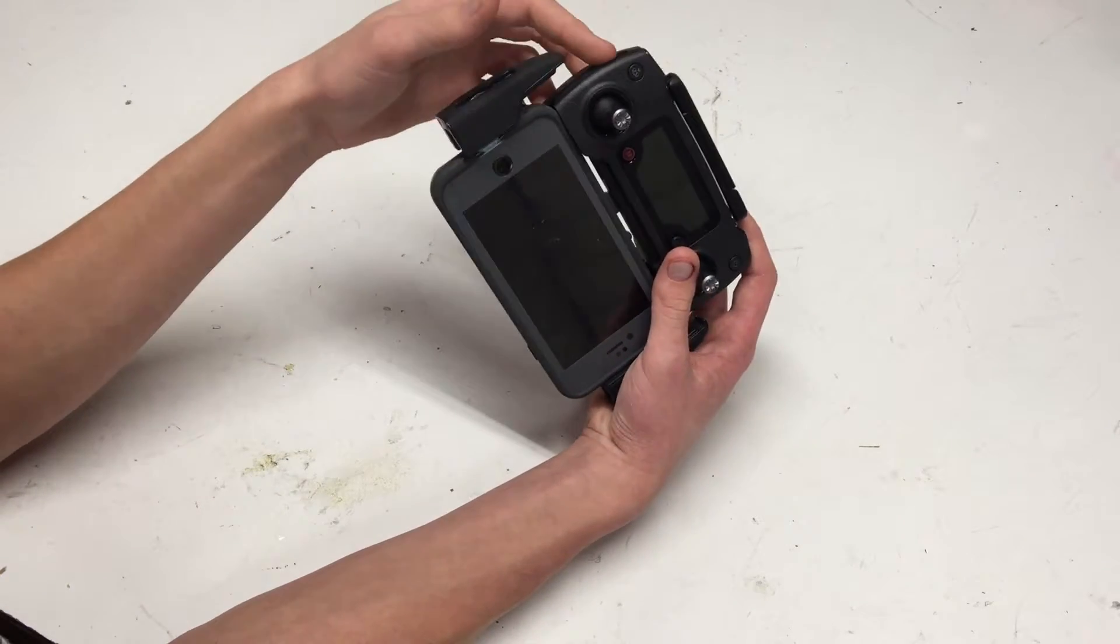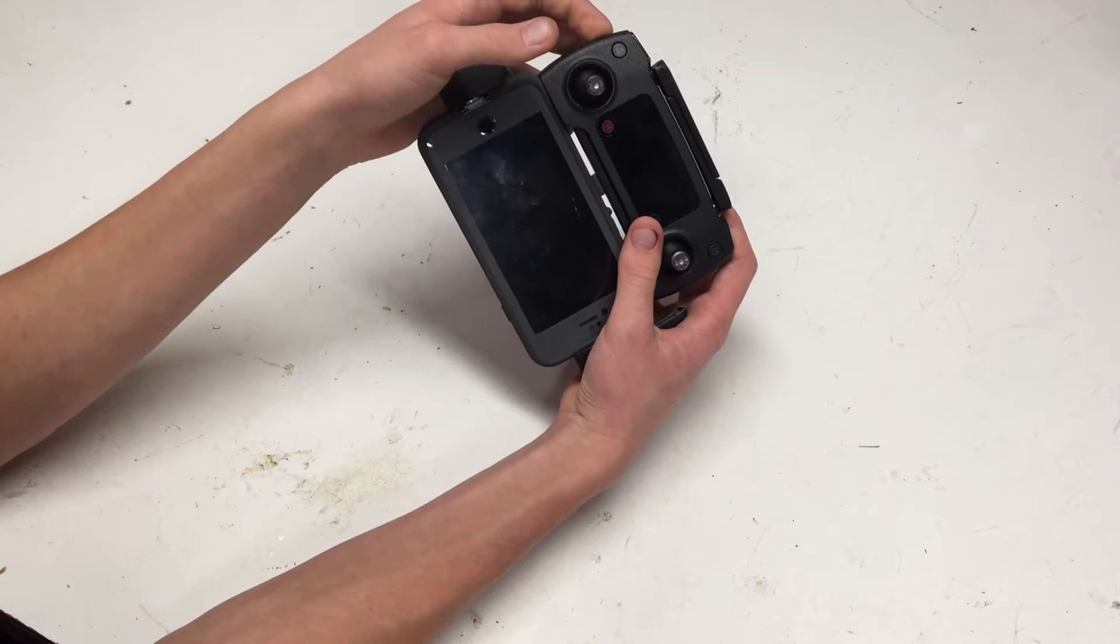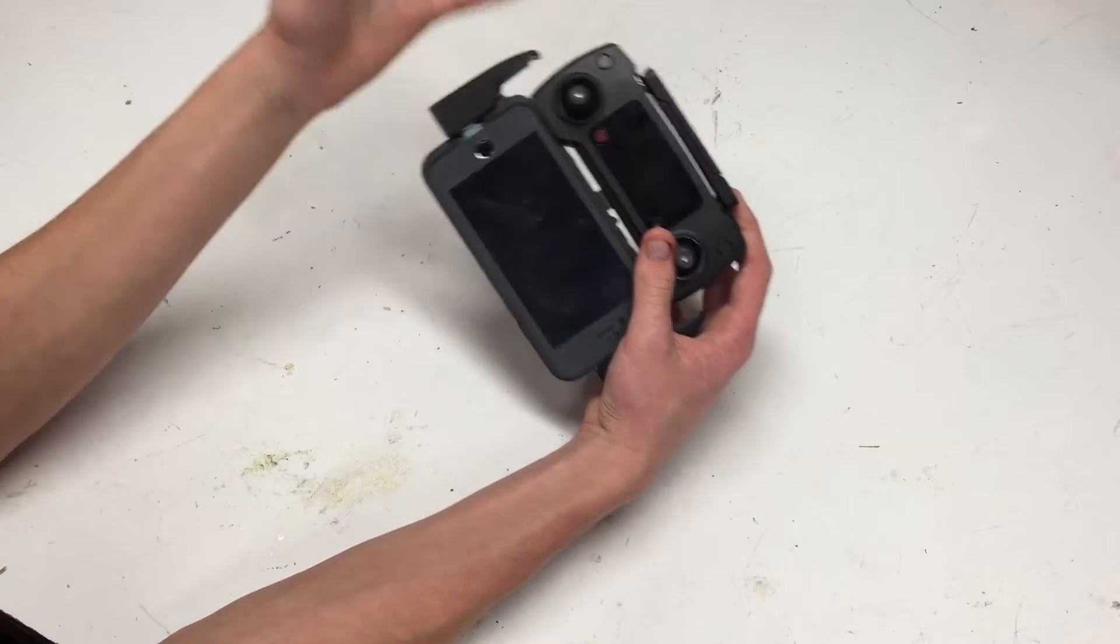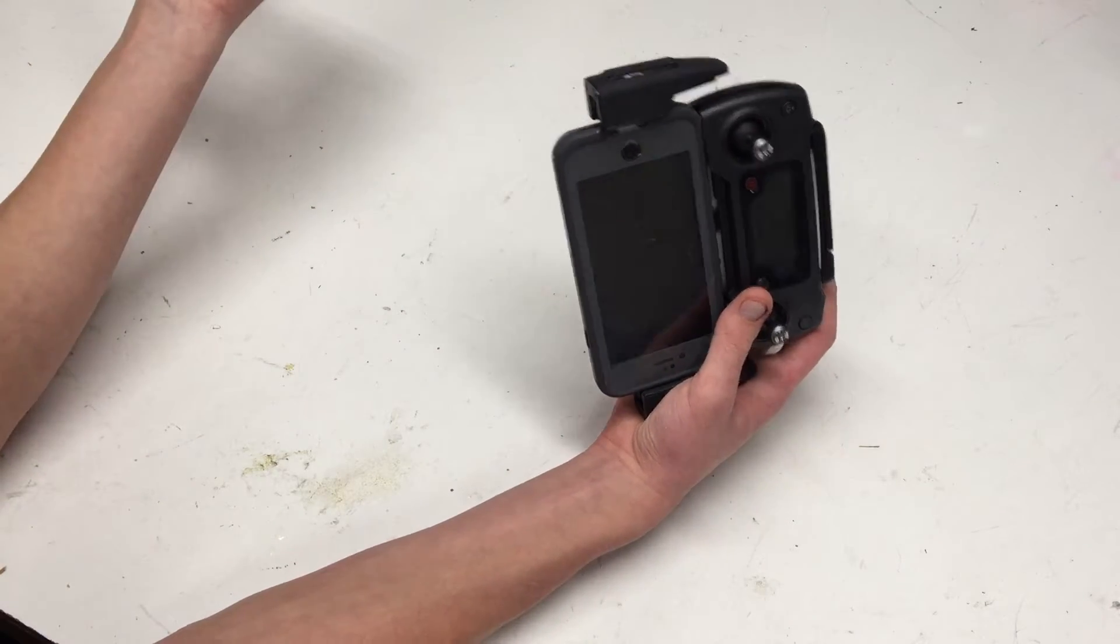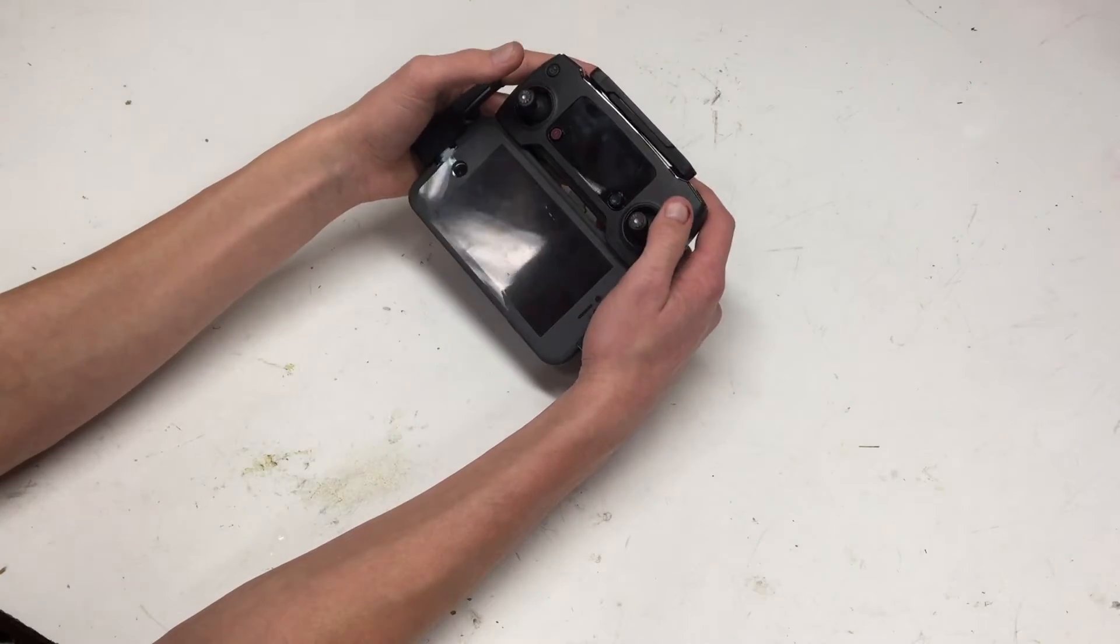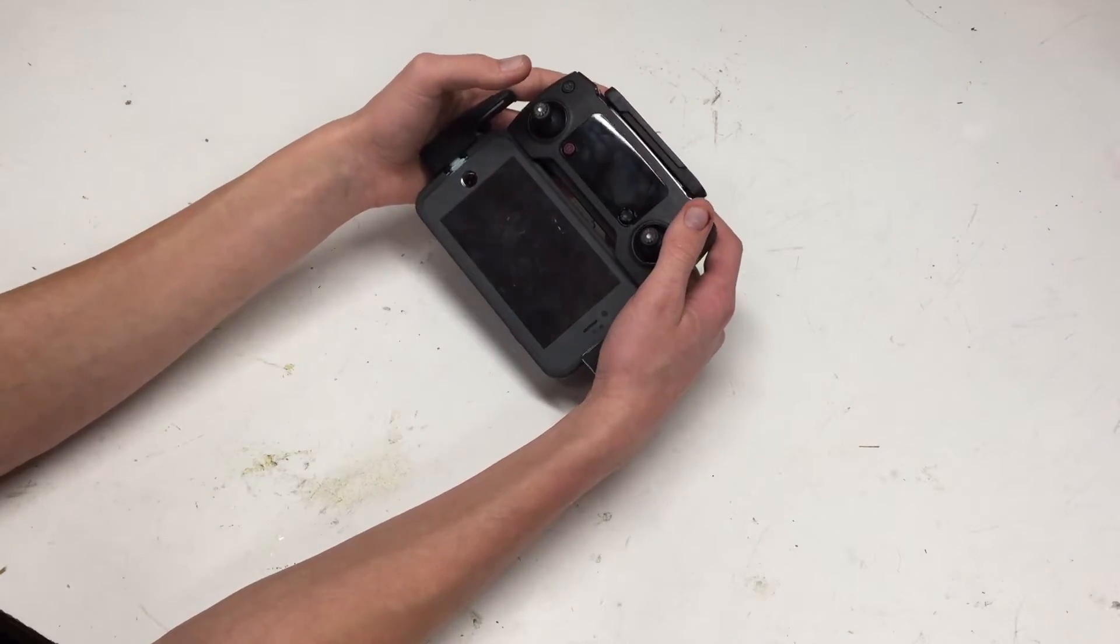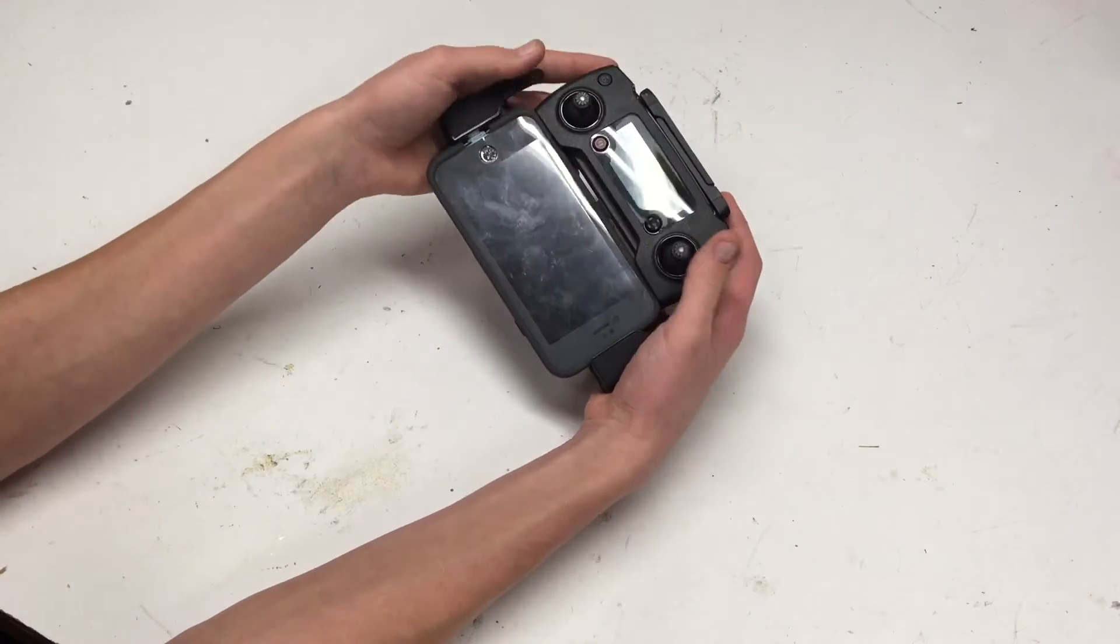And also, I can charge my remote while flying with a micro-USB cable and a power bank, which is also a great feature if your remote is running low, but you still want to keep flying.